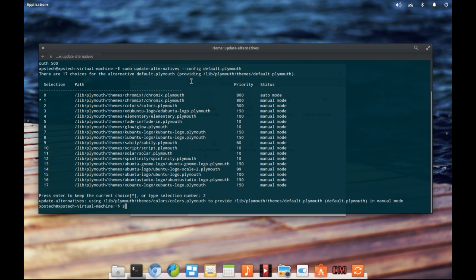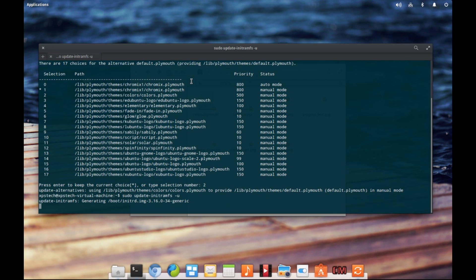It says it has successfully changed. The next step is to update our initial RAM file system. To do that, type in 'sudo update-initramfs -u' and press enter. It has updated our initial RAM file system, and now if we restart the computer we should see the change in our boot animation. Let's go ahead and restart.